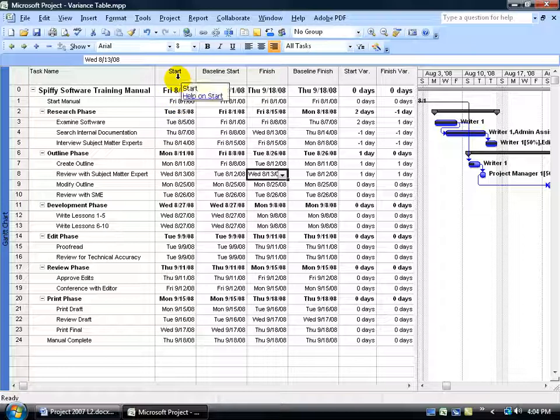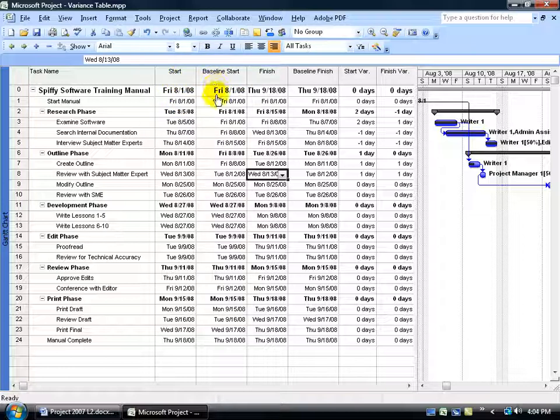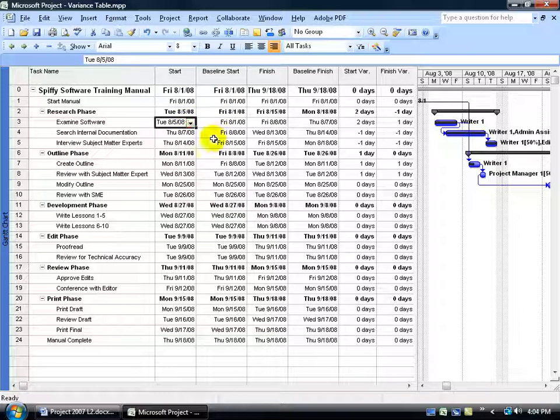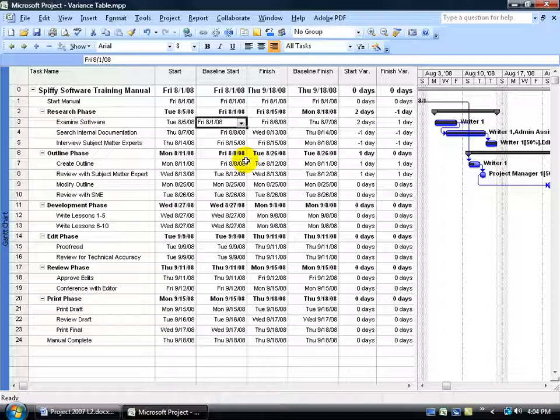Our actual start times, we can compare it to the baseline or the original plan of our project. And you can see here that the Examined software actually started on the 5th when it should have started on the 1st.